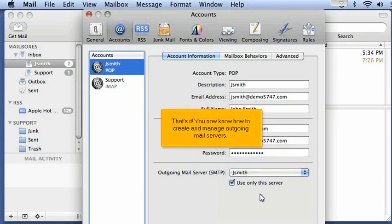That's it. You now know how to create and manage outgoing mail servers. Thank you.